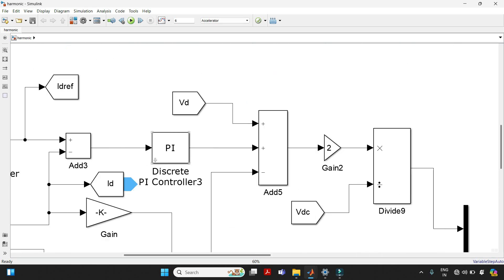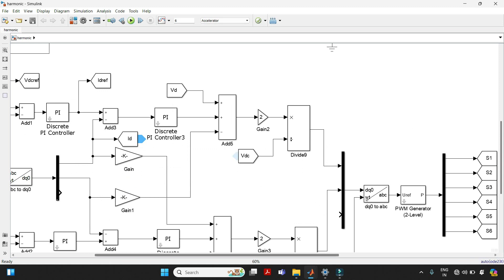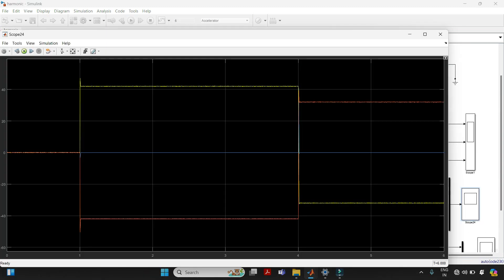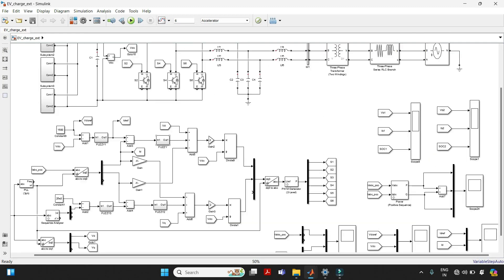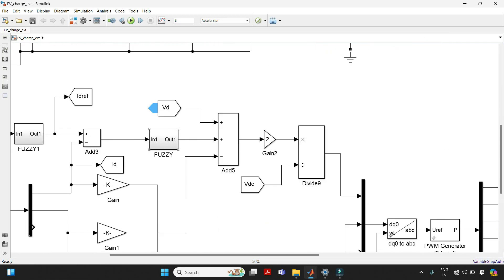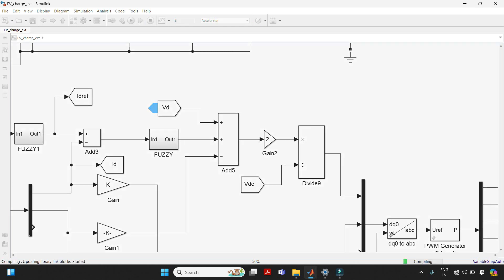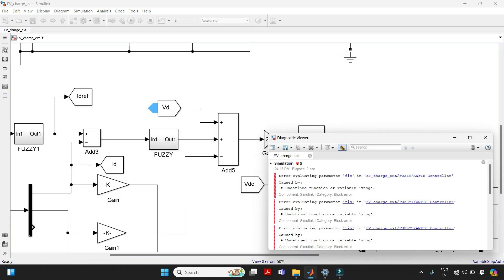If we have a PI controller or any other controller in our MATLAB simulation, we can run directly and see the waveforms. But if we have Fuzzy Logic in our MATLAB simulation and run directly, we will get an error. We can't run the MATLAB simulation directly. There is another process. So let's see how to run Fuzzy Logic in MATLAB simulation.